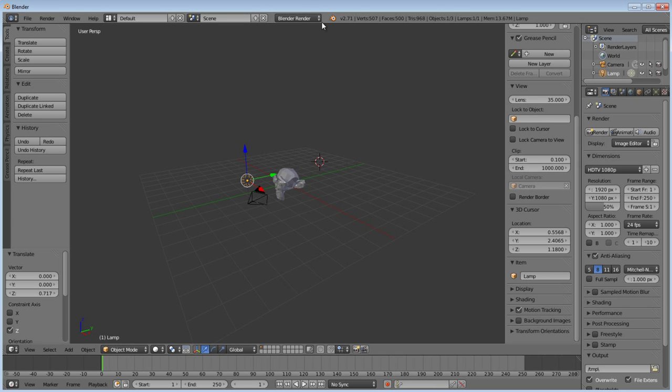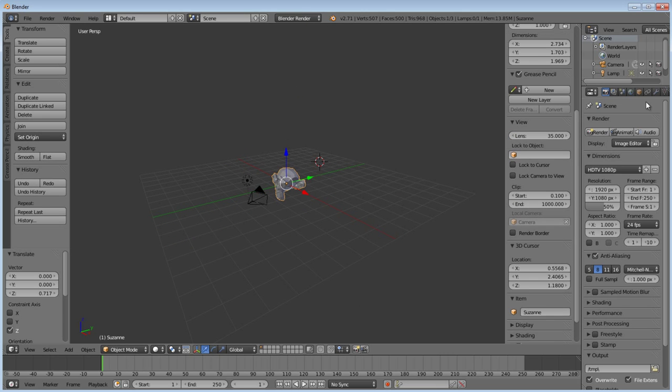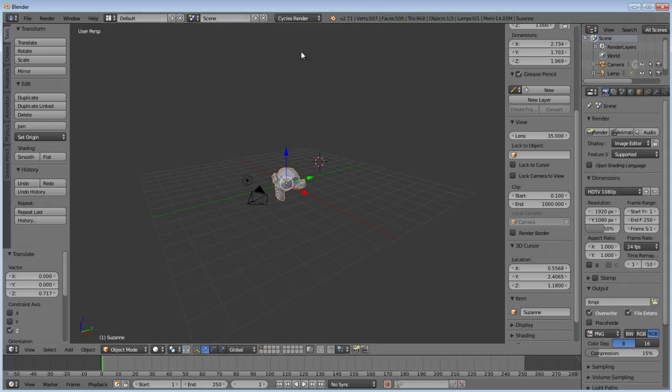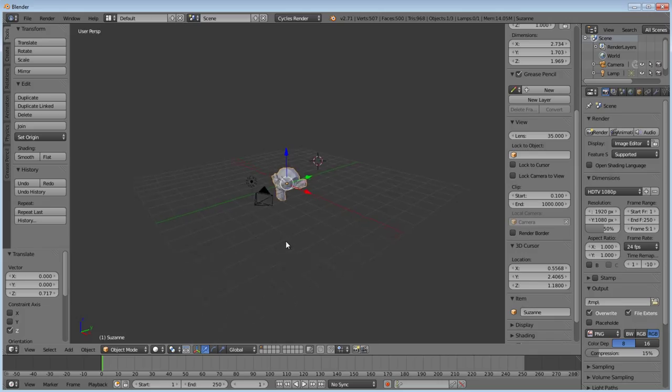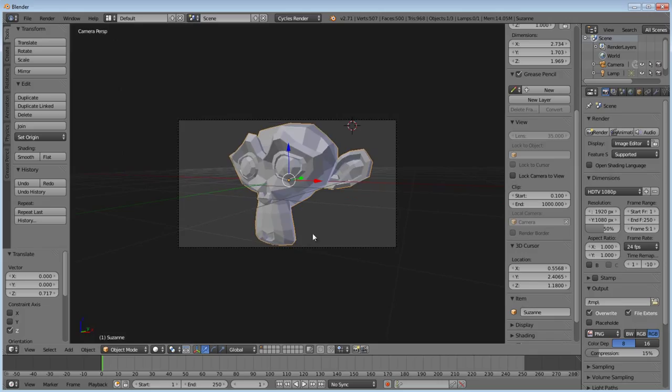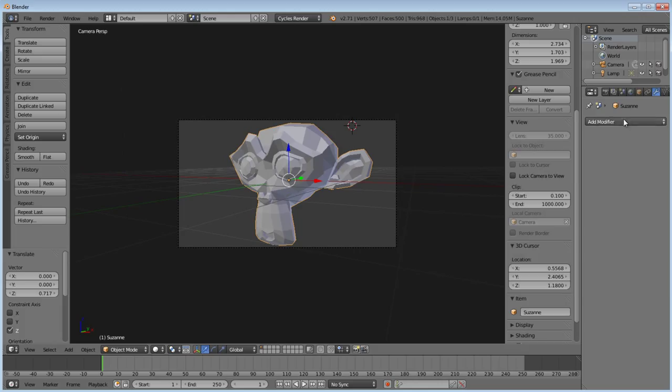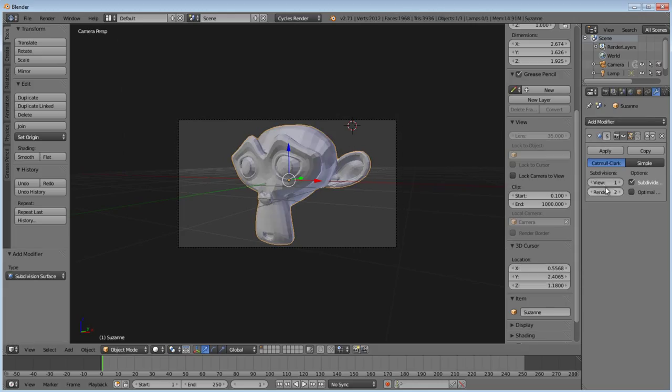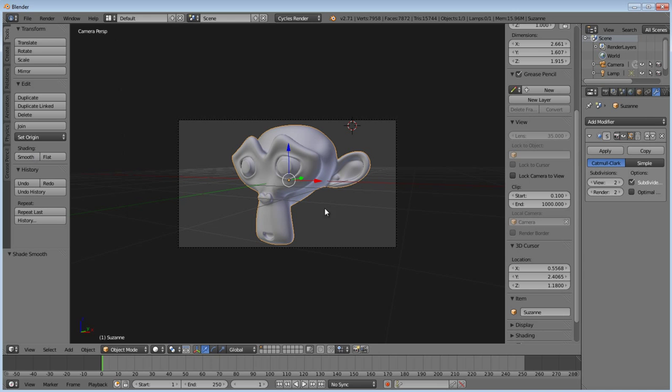Now, since we're going to do a Cycles Render, let's change our engine up here to Cycles Render. And this is a little rough, so I'm going to just quickly add some subdivision and smooth.